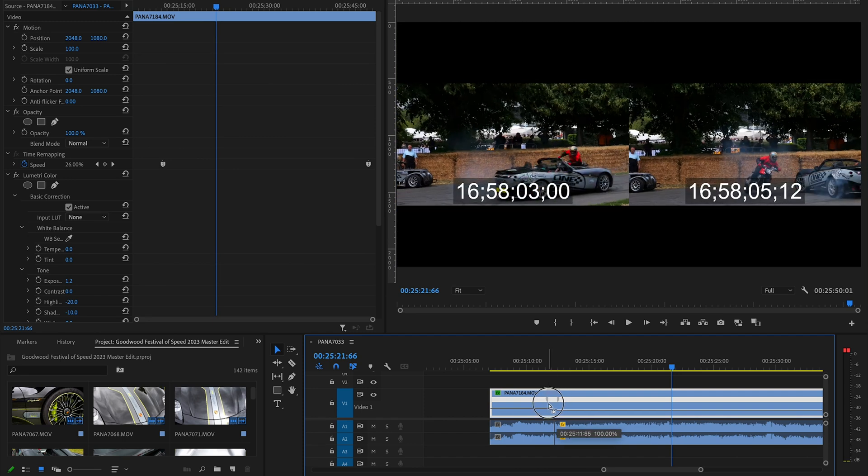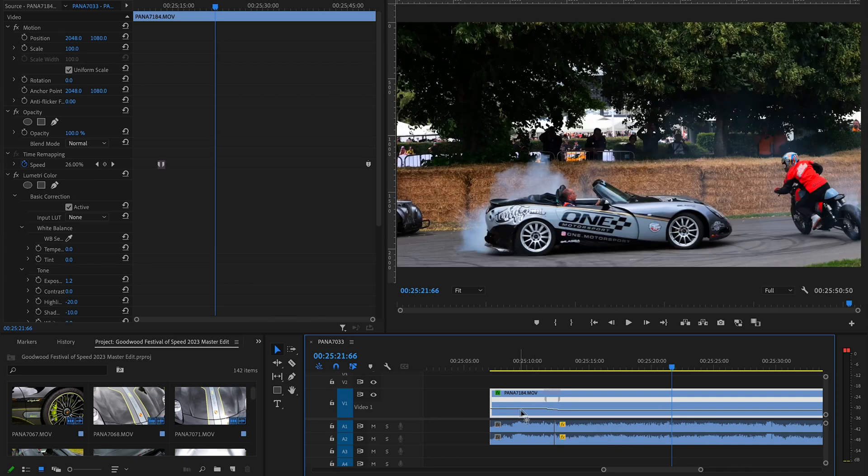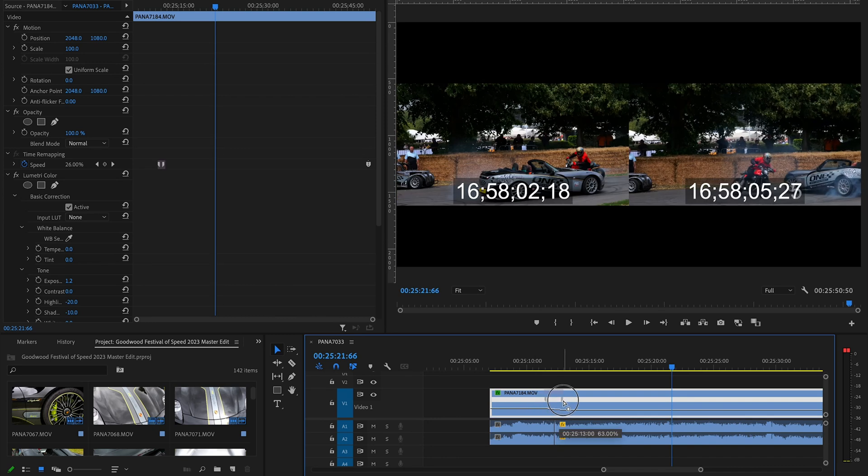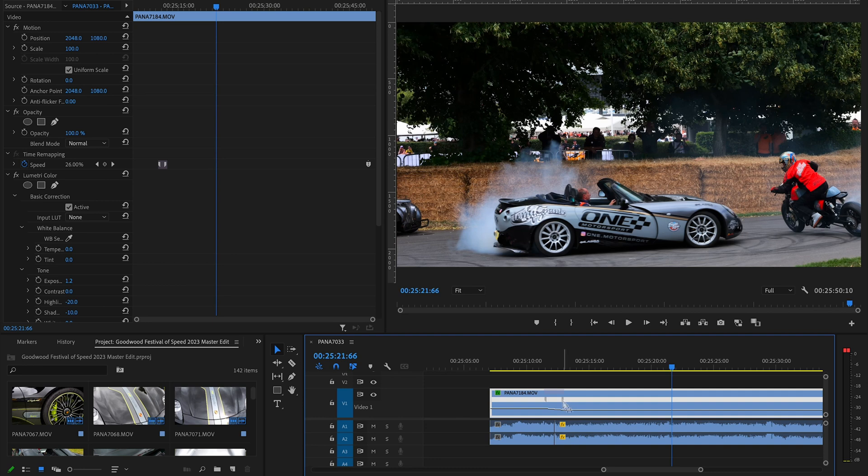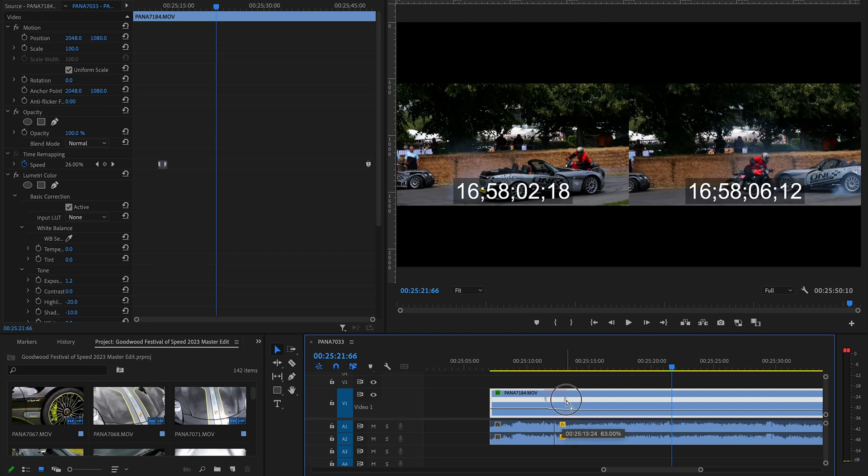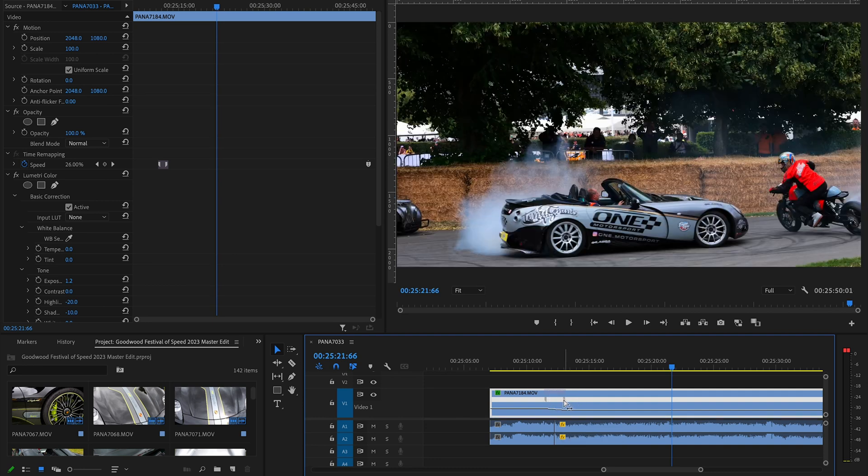Then you can see we've got this kind of curve here, and that's just where the footage is going to do its speed ramp. You can see it's just gradually doing it.